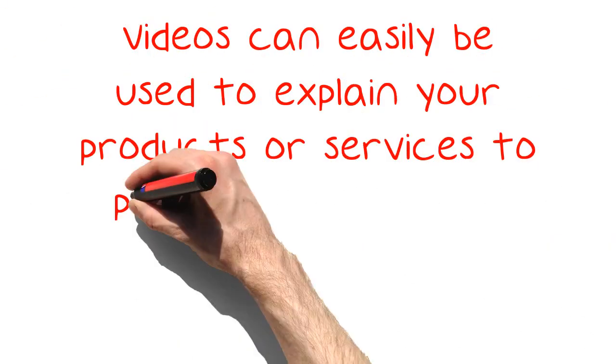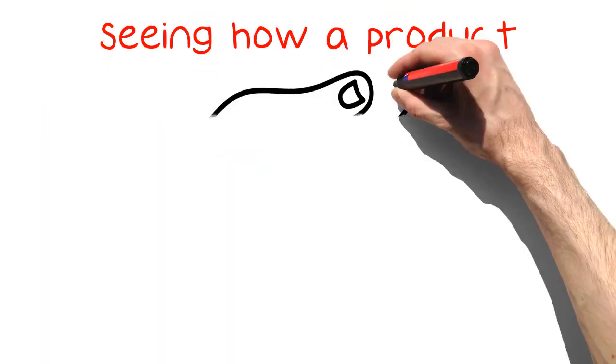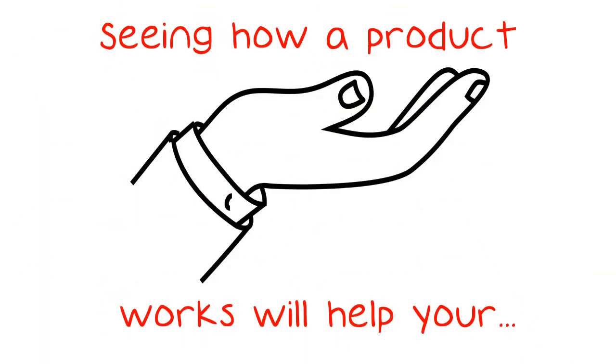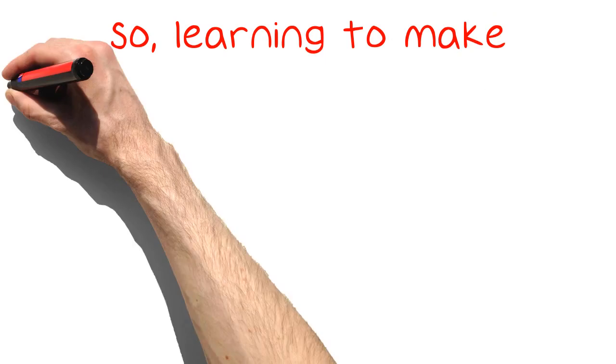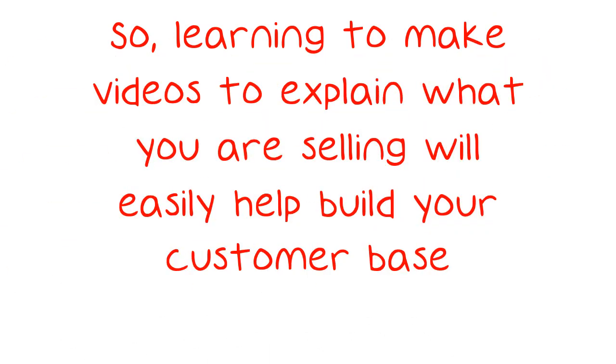Videos can easily be used to explain your products or services to potential customers. Seeing how a product works will help your customers understand how to use your product and why buying from you is preferable to other sellers. So, learning to make videos to explain what you are selling will easily help build your customer base.